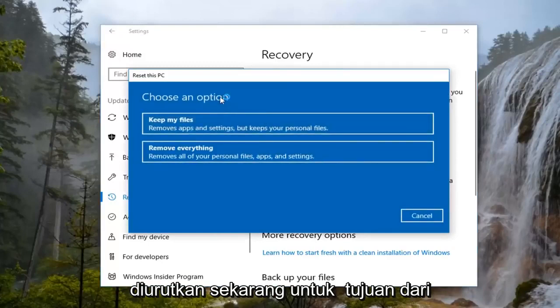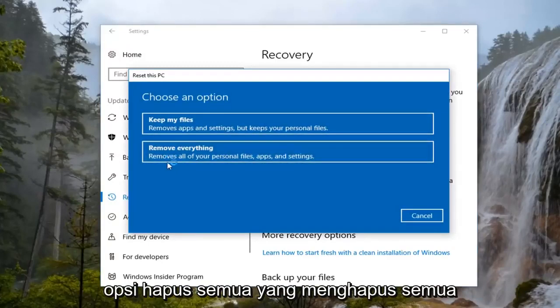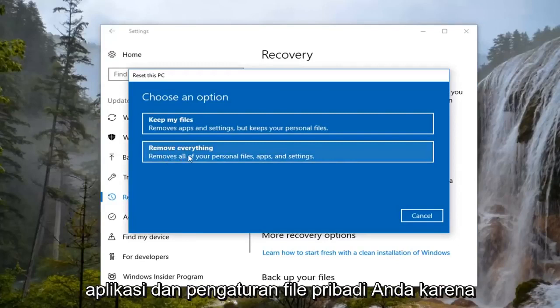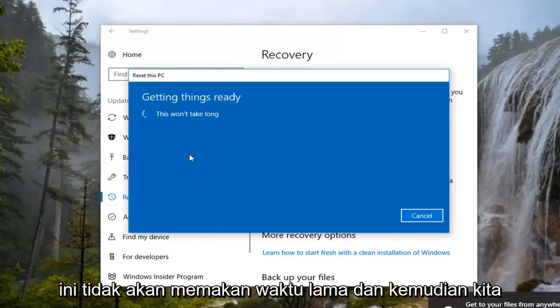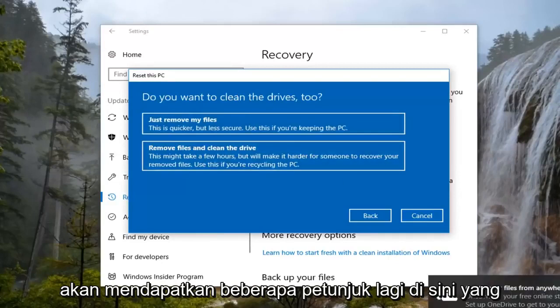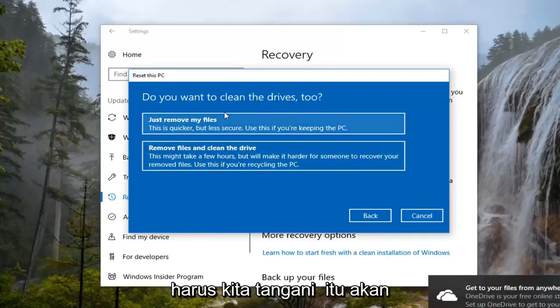Now for the purpose of this video, we're going to select the Remove Everything option, which will remove all your personal files, apps, and settings. It's going to say this won't take long, and then we're going to get a couple more prompts we'll have to address.